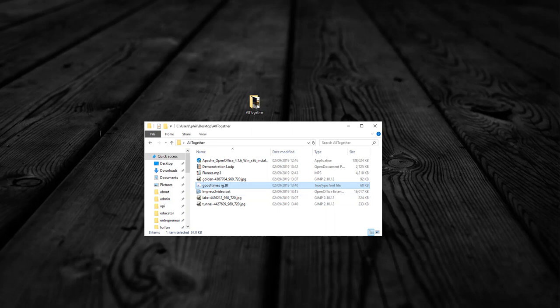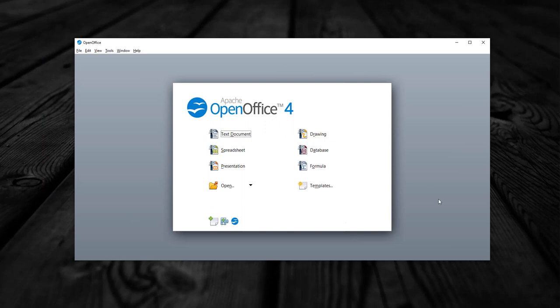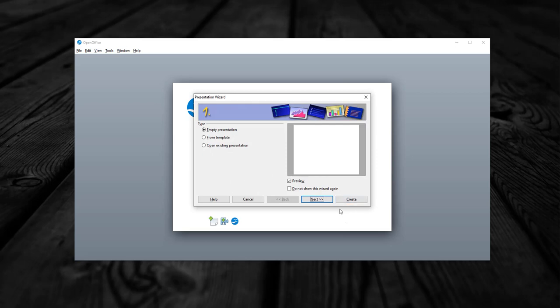So we open up OpenOffice and we start to use the Impress tool which is for building presentations. So I'll drag this in from my other desktop. So let's build ourselves a presentation.